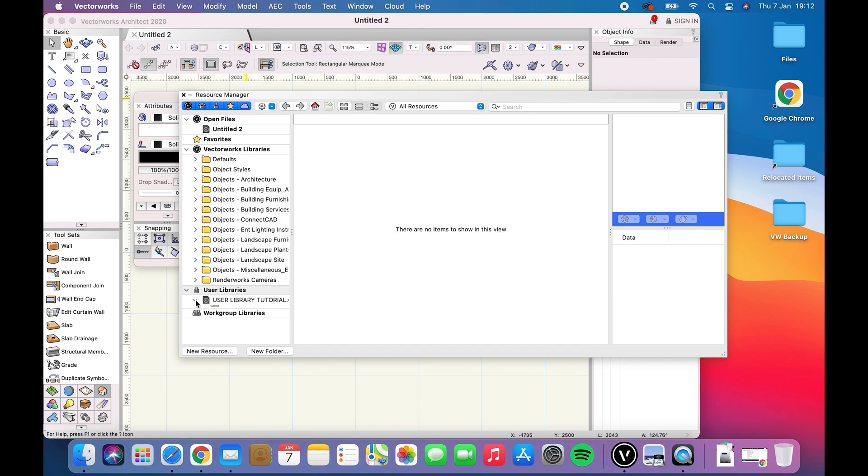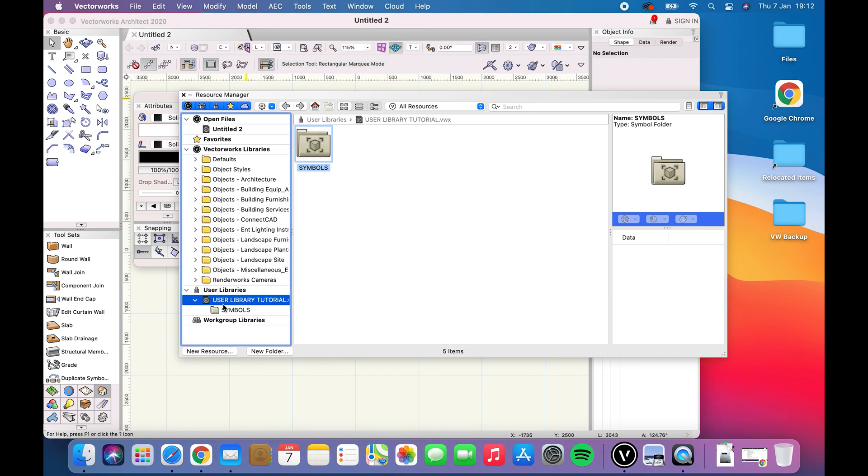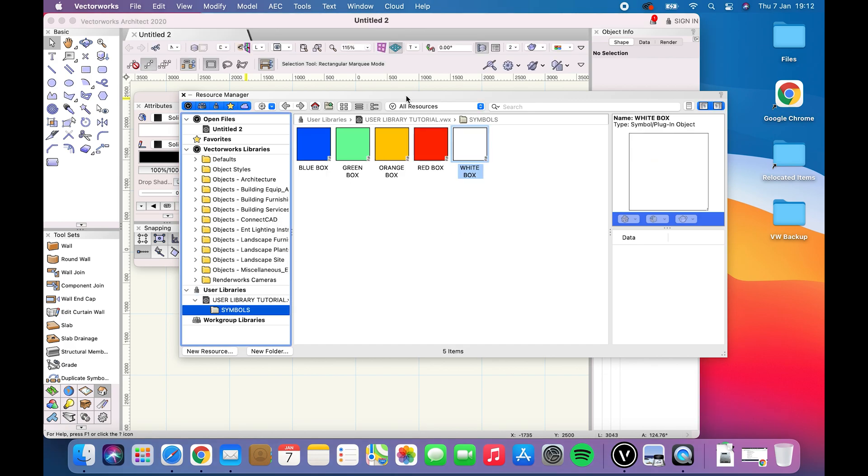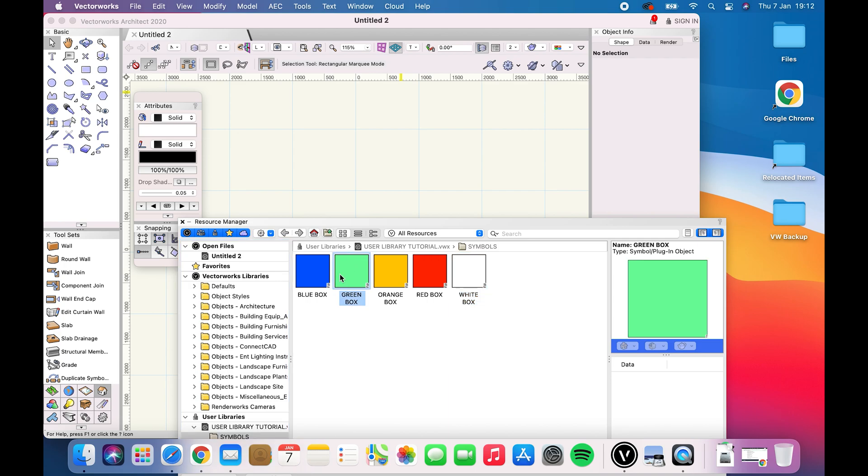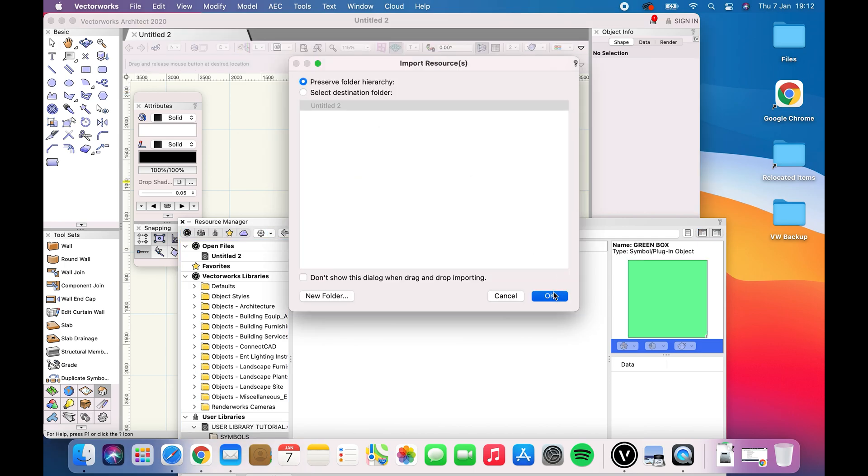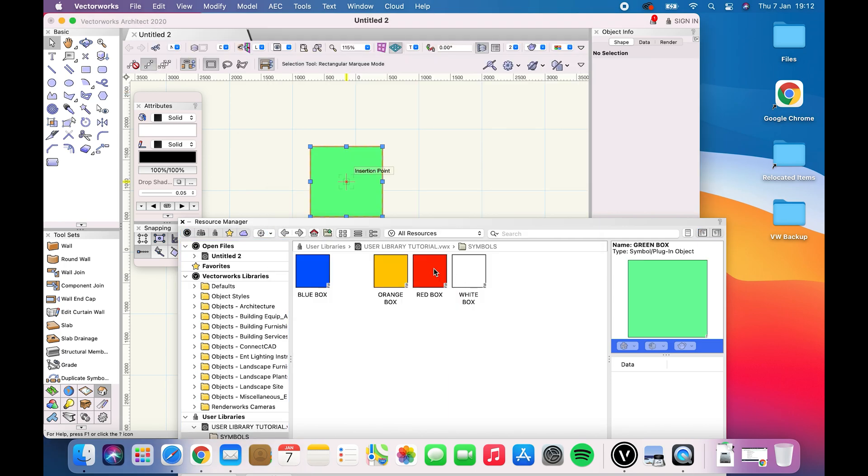The file resources you made are now here and you can drag them into your project. It is up to you if you want to create a copy in your file or keep the user library as the main reference.